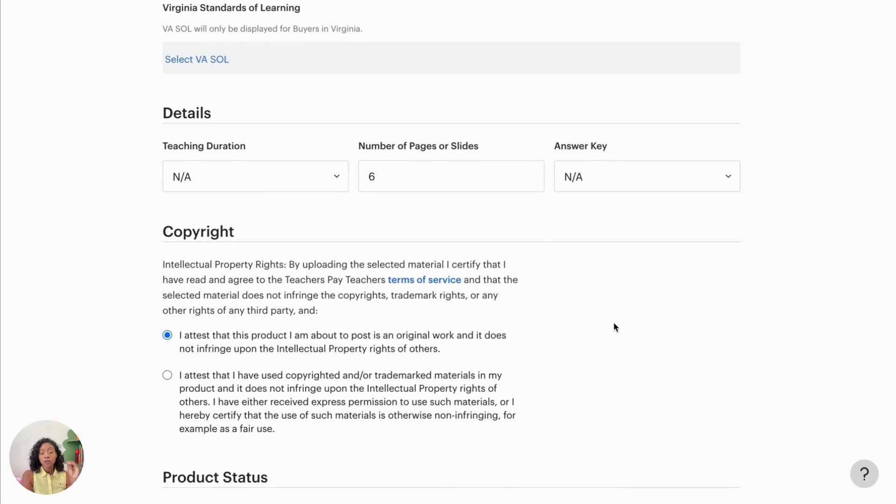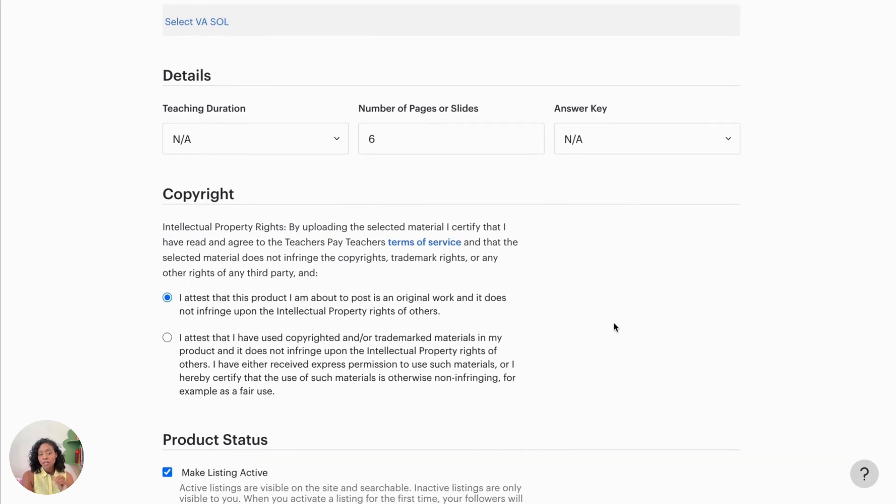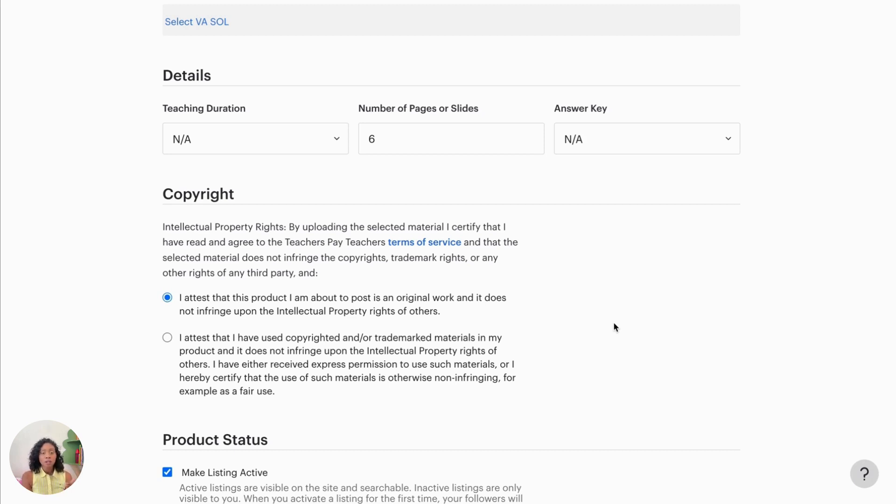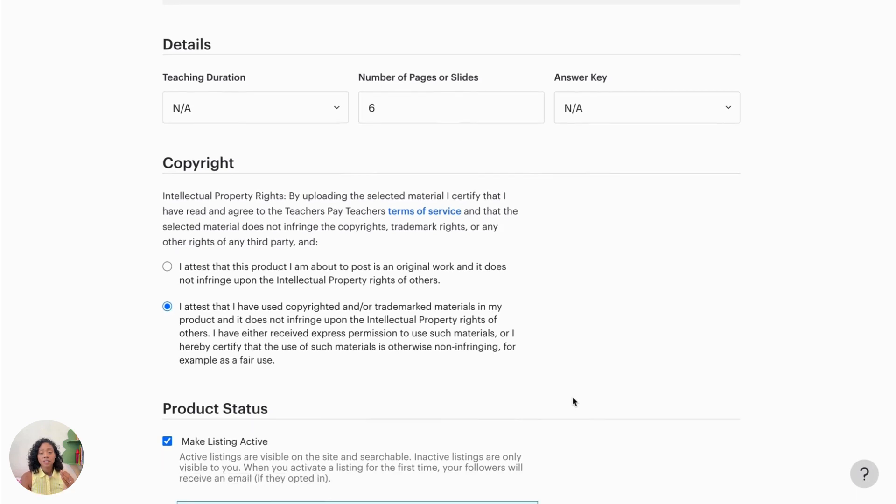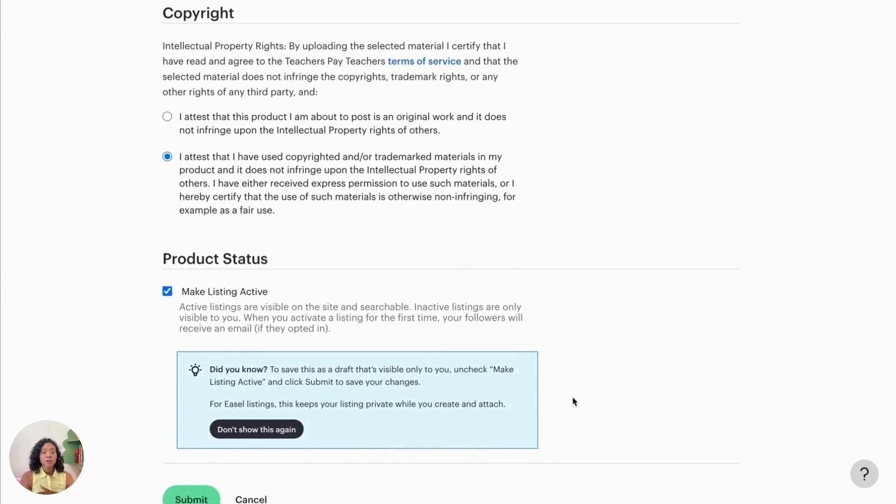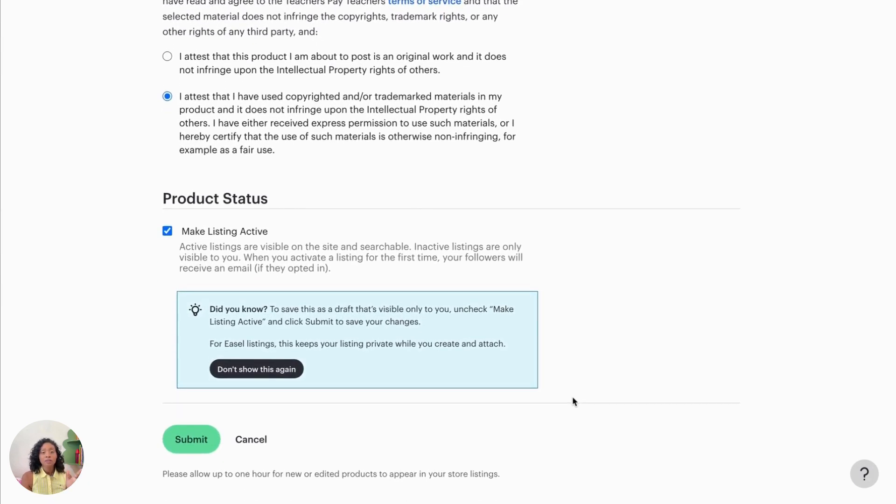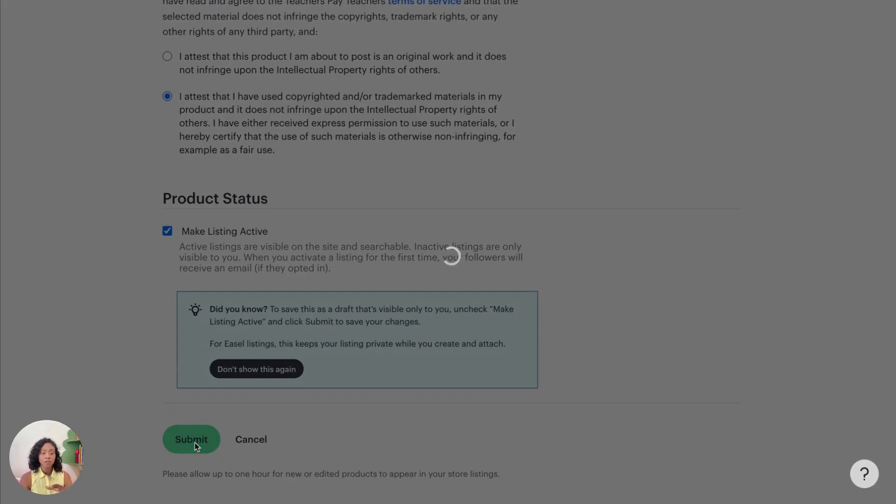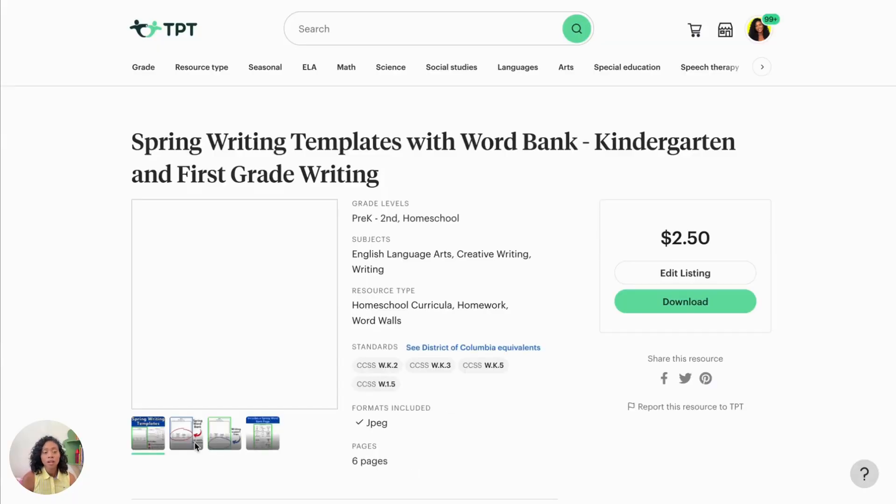So for the copyright section, you either have the section that says, I attest that this product I'm about to post is an original work, and it does not infringe upon the intellectual property rights of others. Then you also have the other one that says, I am using copyrighted materials, but I have the right to use it. And that's what we do have the right to use from the Canva elements that we use for our product.